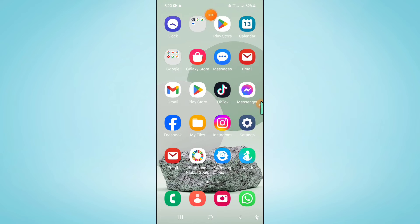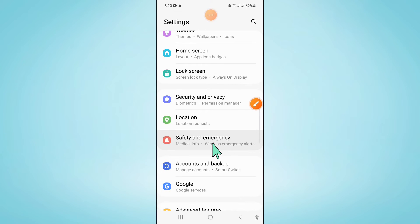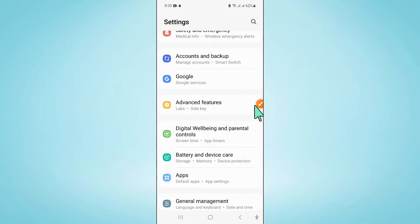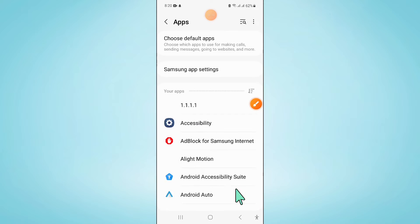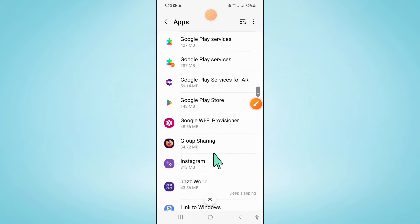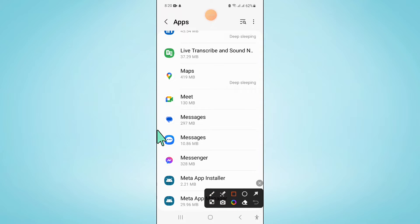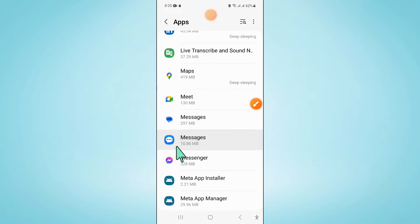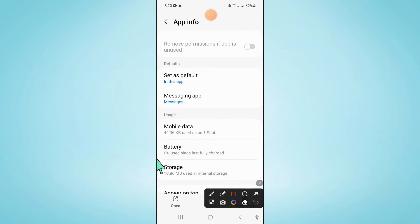So to fix this issue, first of all open Settings. Now in Settings scroll down and click on Apps. Now in Apps scroll down and click on Messages. Now in Messages scroll down and click on Storage.